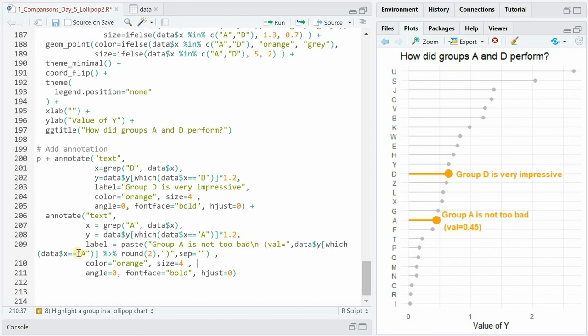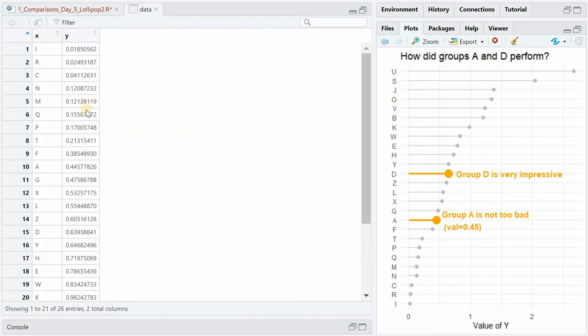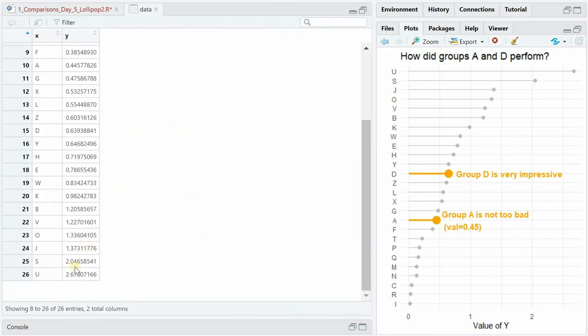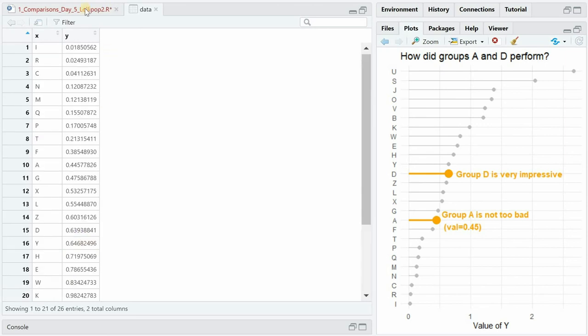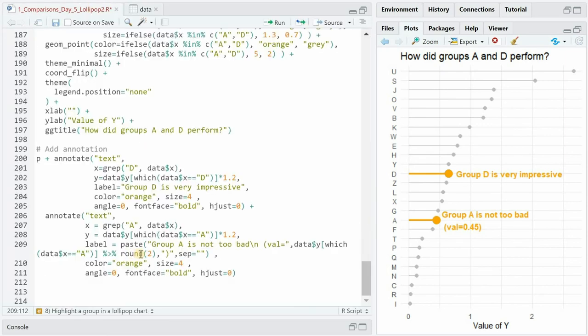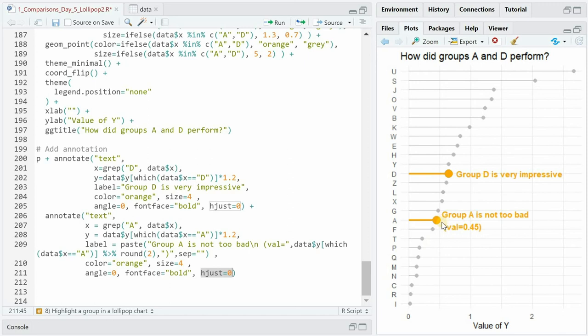And you can also use a line break and insert the actual value where you look up the data y value for a specific x value and given that the y values are pretty long after the decimal I made use of the round function to two digits after the dot. And then you can specify the angle and the font face as well and hjust could have been used to move the text further to the right instead of increasing the y value for the positioning.